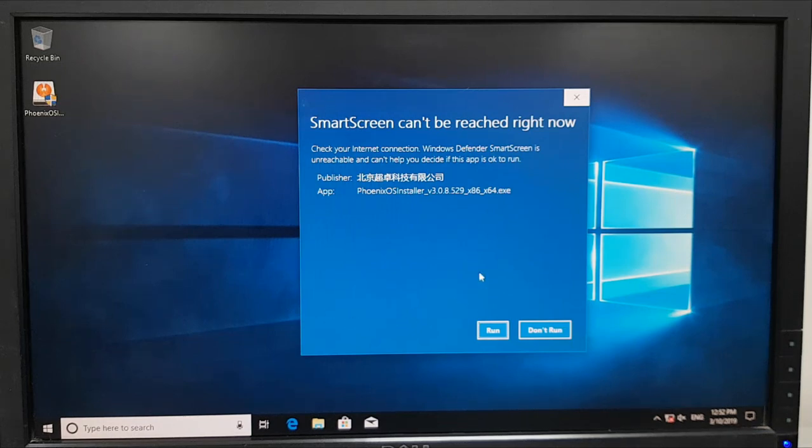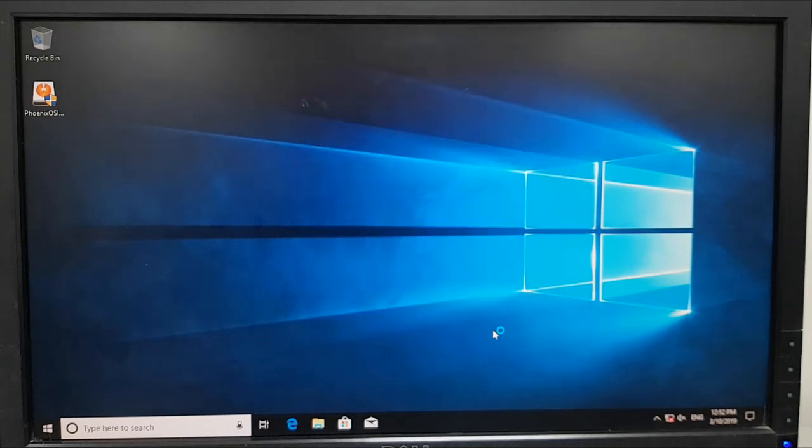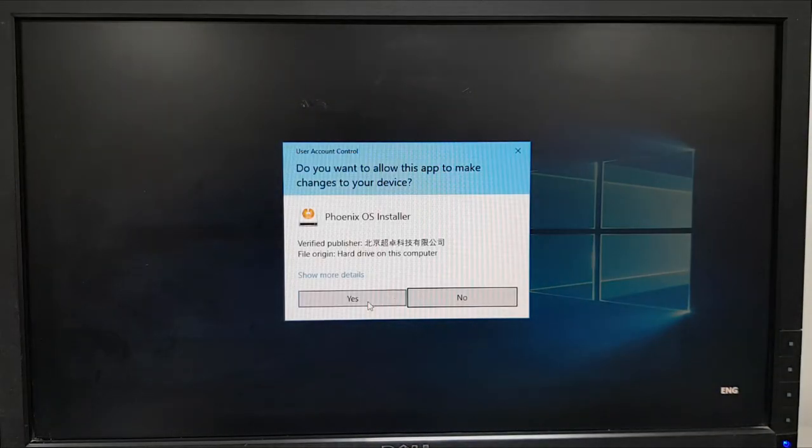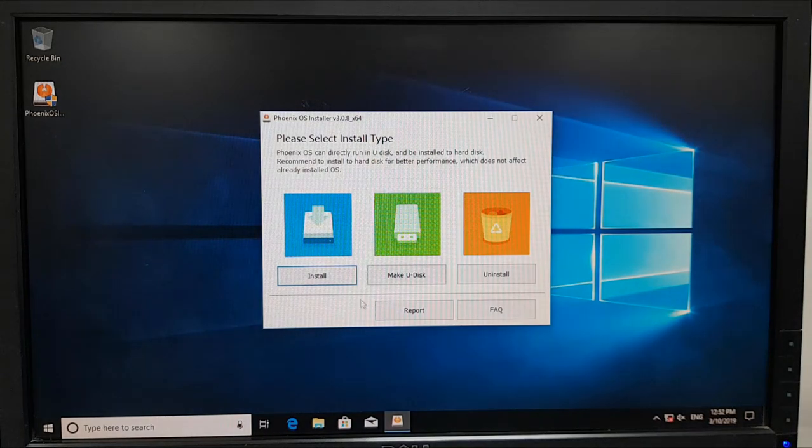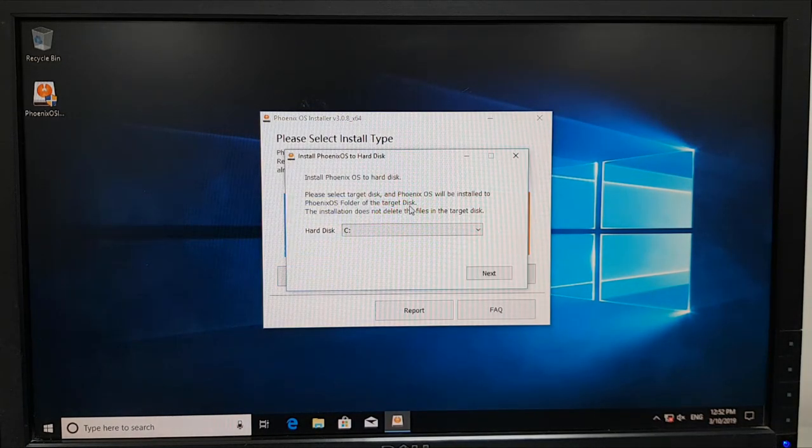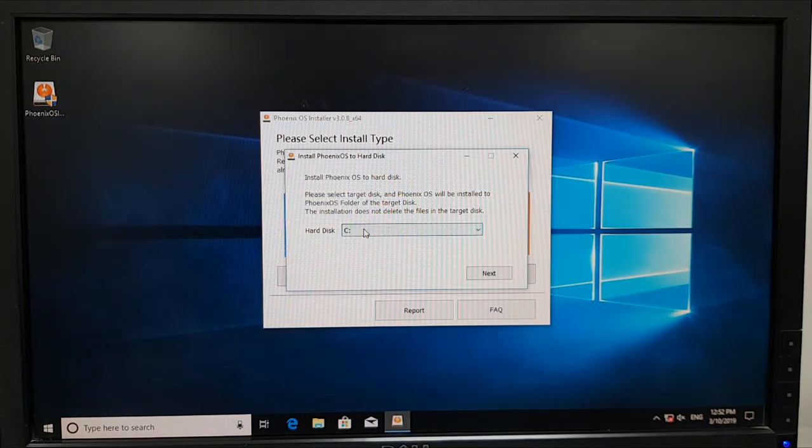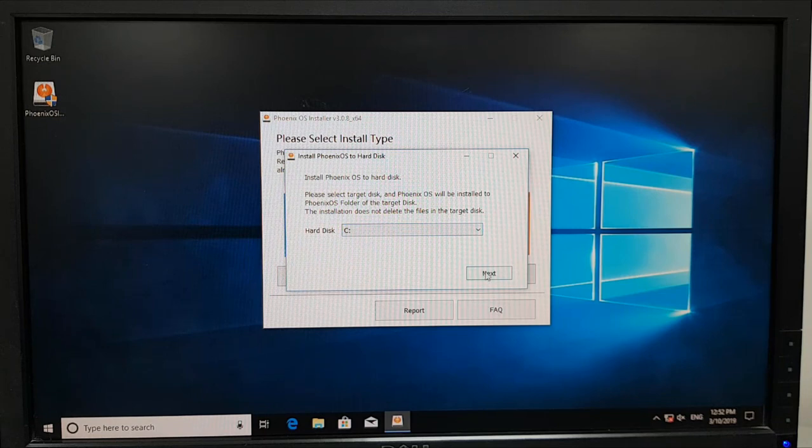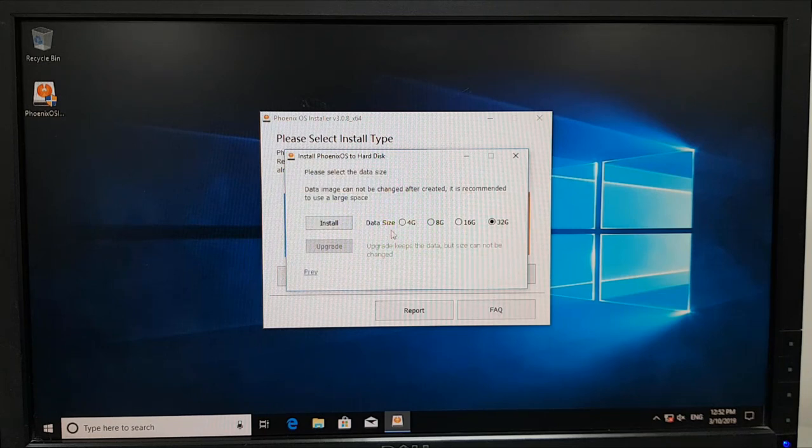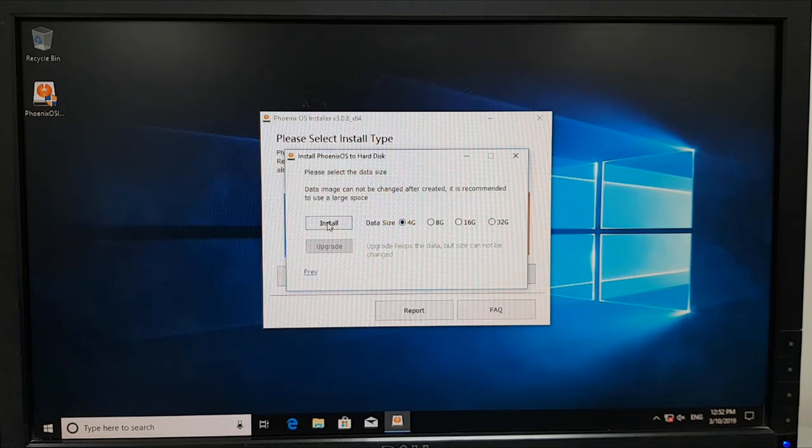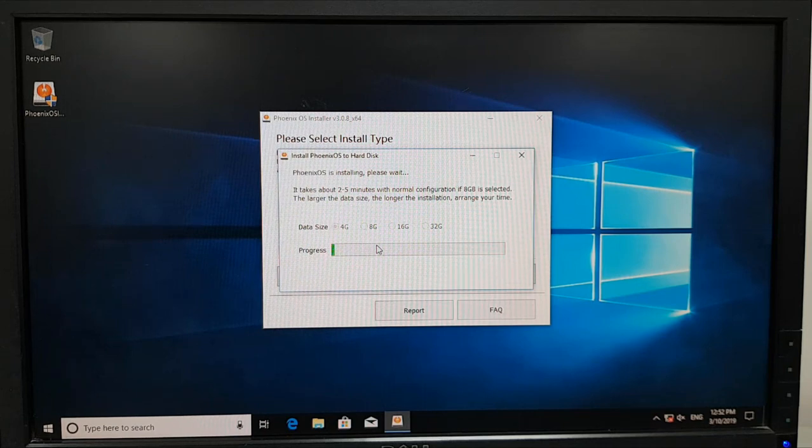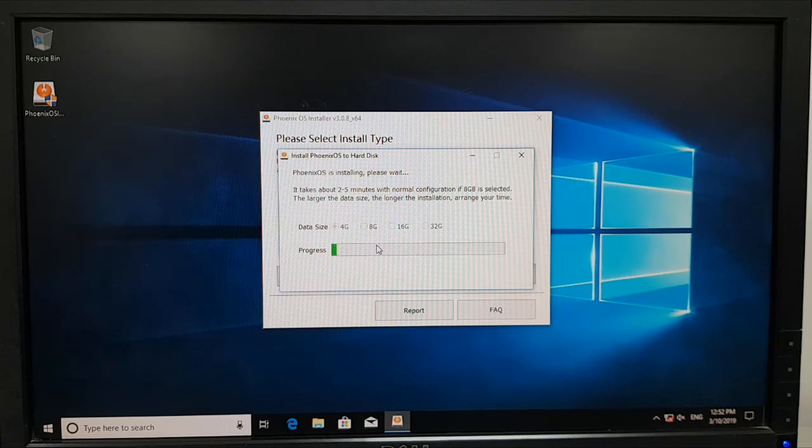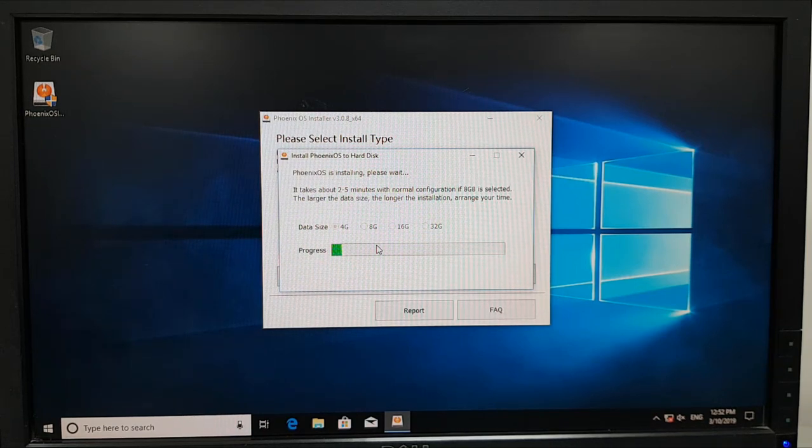Okay so the smart screen cannot be reached because I'm offline so I go ahead and accept the UAC and I want to do the installation. I want to just install on the C drive. I want to keep it small so 4 gigs is okay. Install and now the installation is going on. And I'll be back once the installation is done.